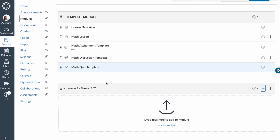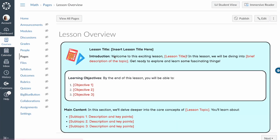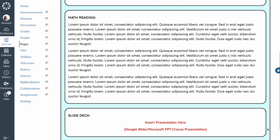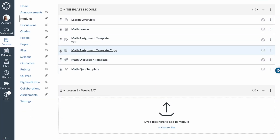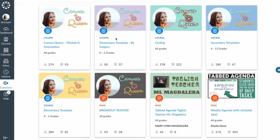This fourth tip is also about modules. As a teacher, create a template module at the top of your modules page and never publish it — students will never see it. Inside, create shell assignments, shell discussion boards, quizzes — whatever you need. They're template versions with no content attached, but they have the general directions and structure as a mock-up. It's really easy to make copies from this template when building new content.